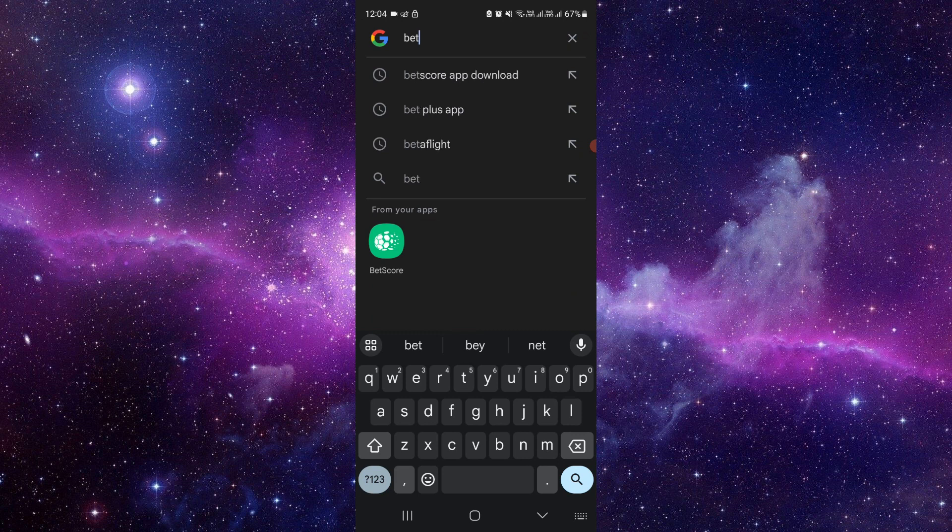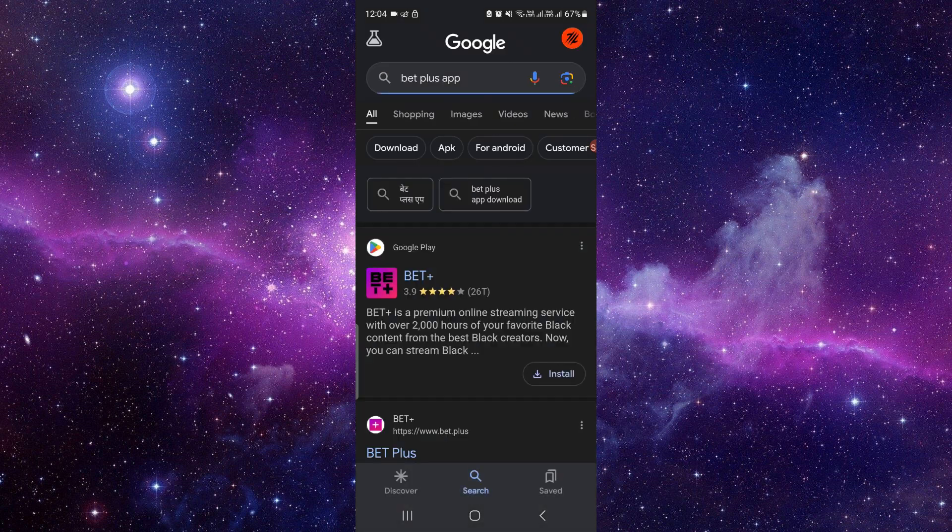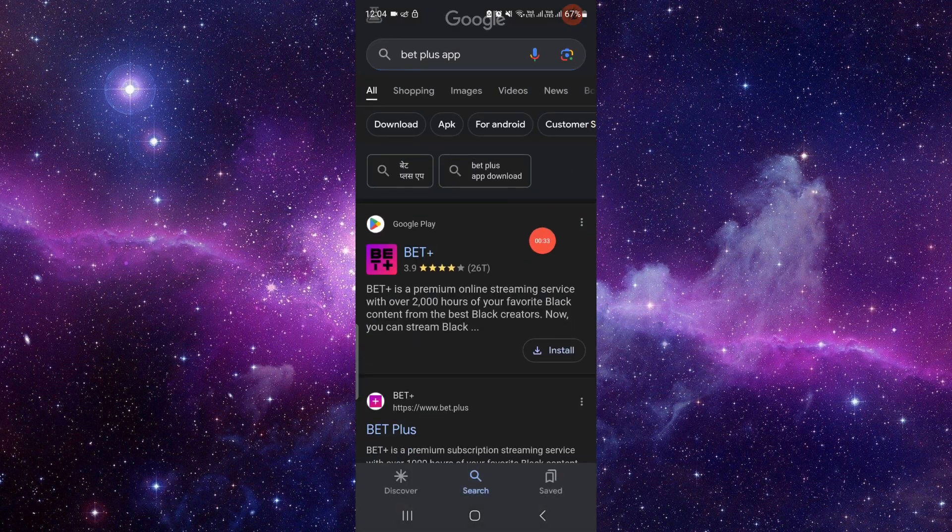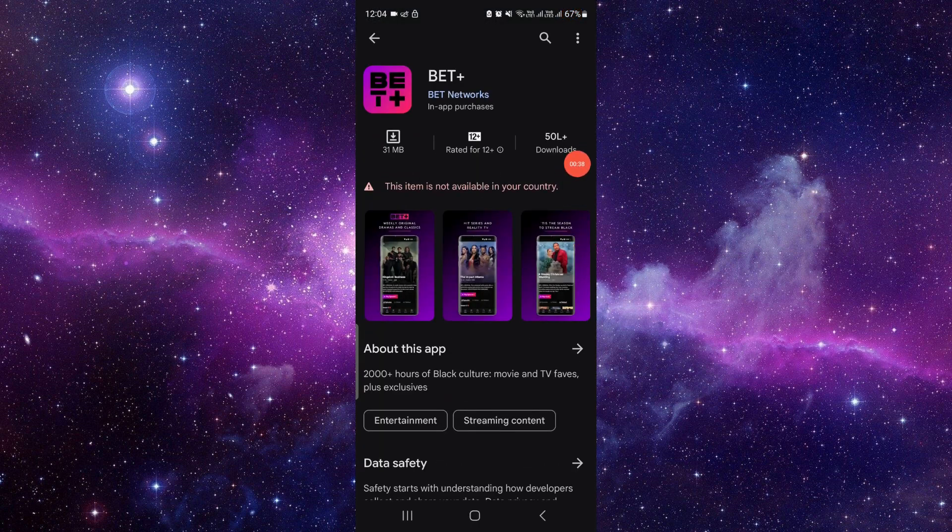Here is BET Plus app. So here you can see the BET Plus app. Here you have to click on here, then here you have to click on this Install button. It will automatically download and install the app in your device.